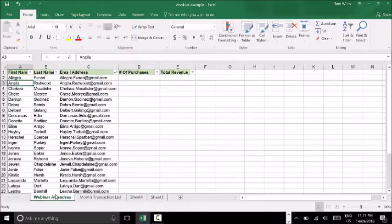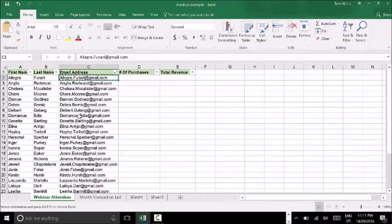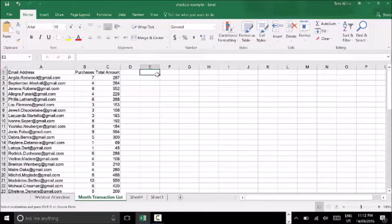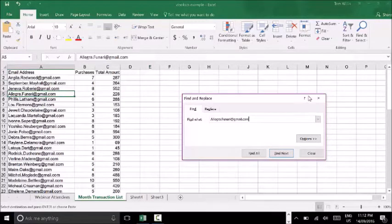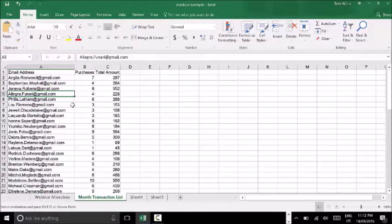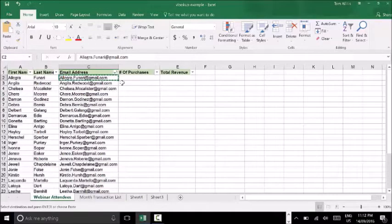That might sound like a lengthy explanation, but think of it in the same way that you would look up data in a phone book. Let's take a quick example from the data I've got here. If I take this email address in my top row and I want to see if that email address is in my transaction list — if that email address has actually created a purchase in the last month — I can find that person. The VLOOKUP formula would allow me to run this on a much larger scale and pull all of the related columns, like purchases and the total amount, into one spreadsheet.